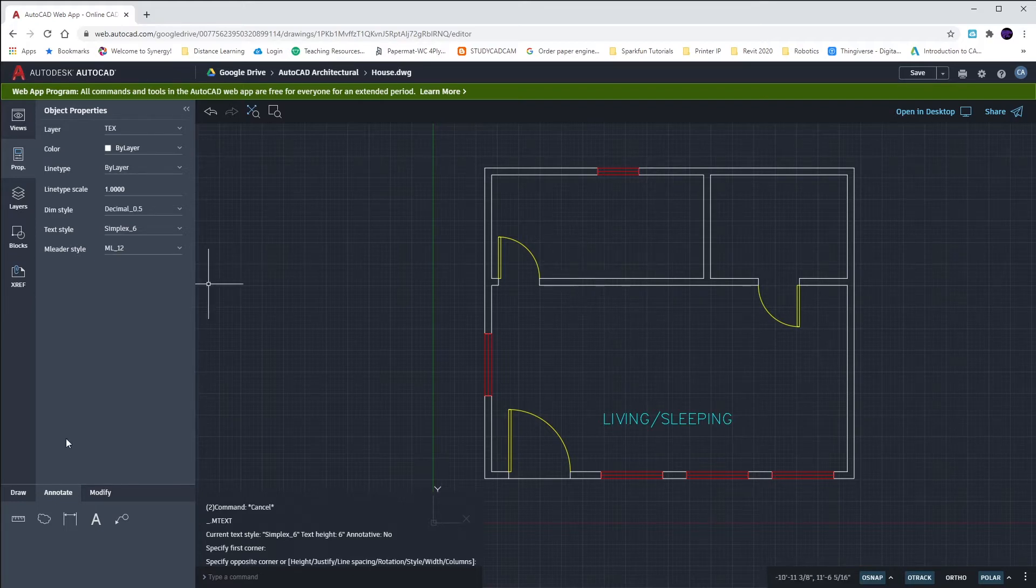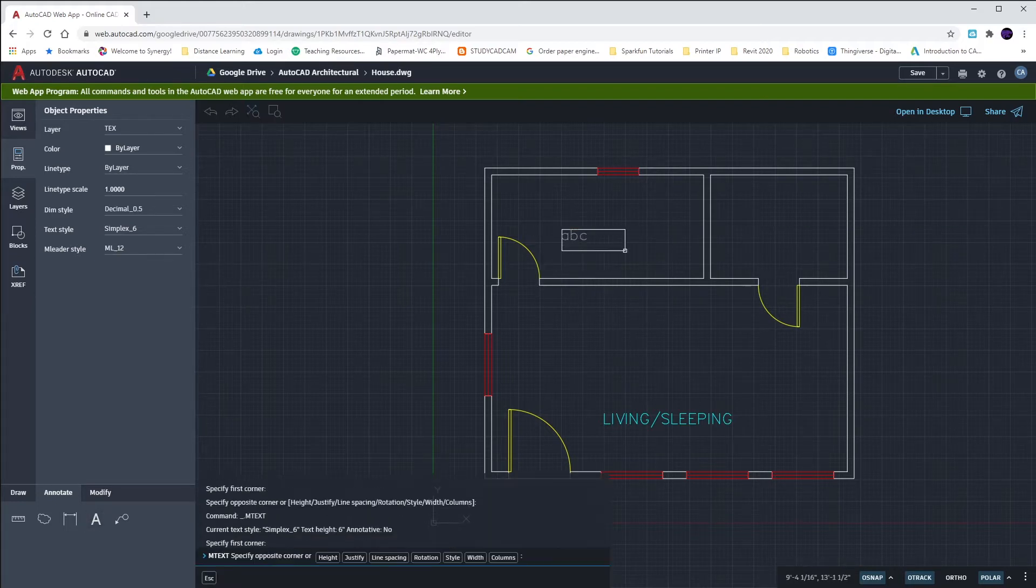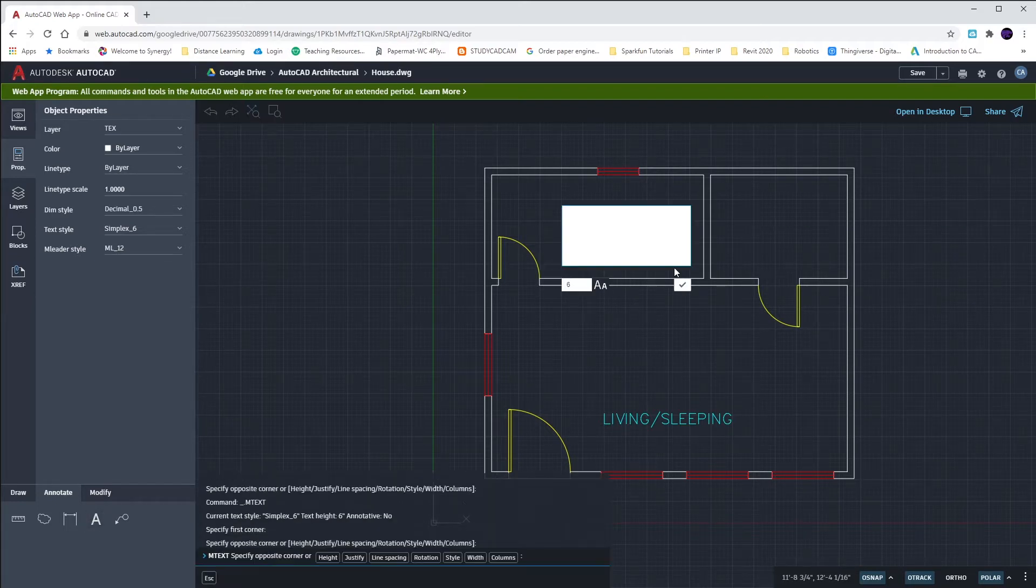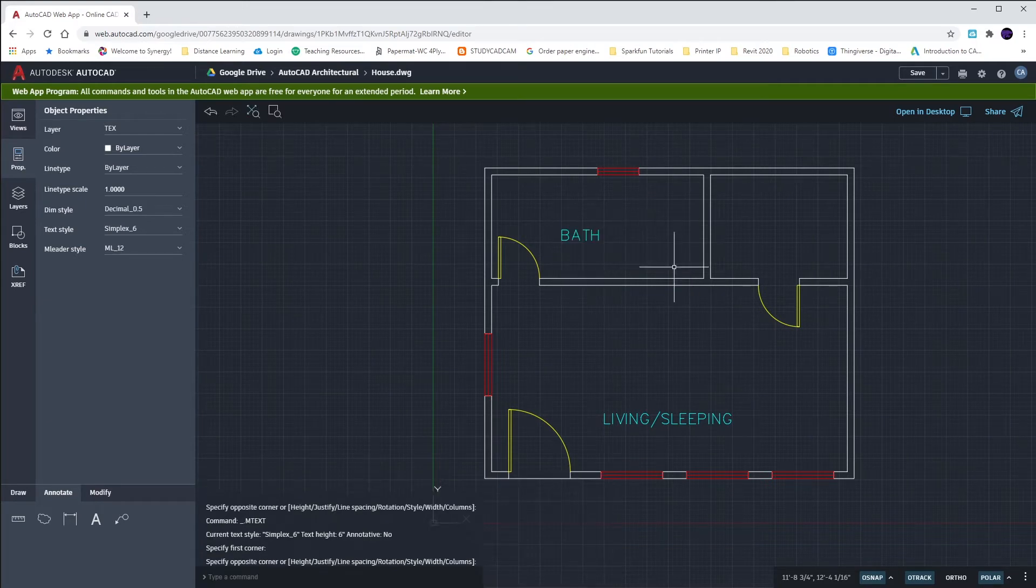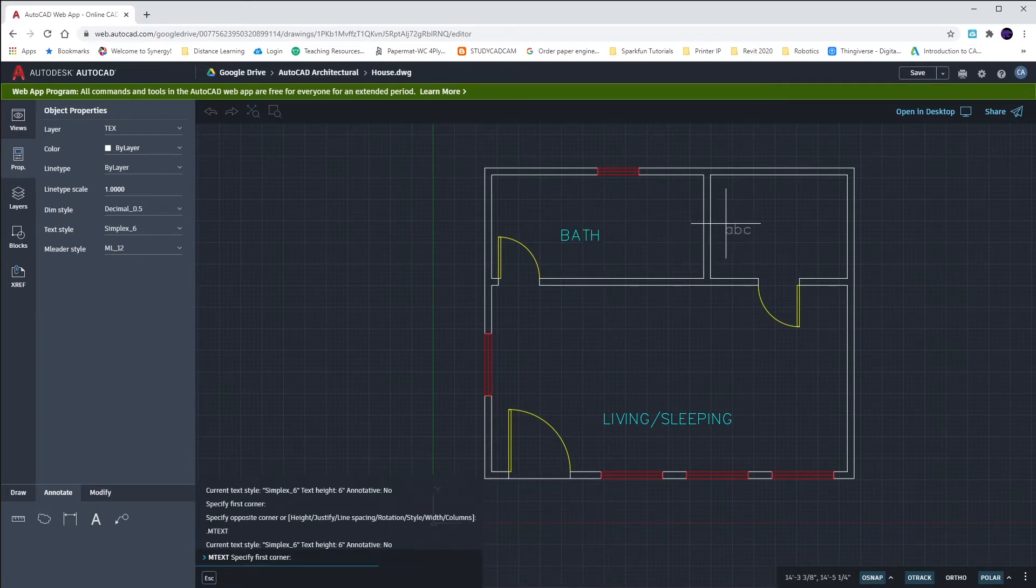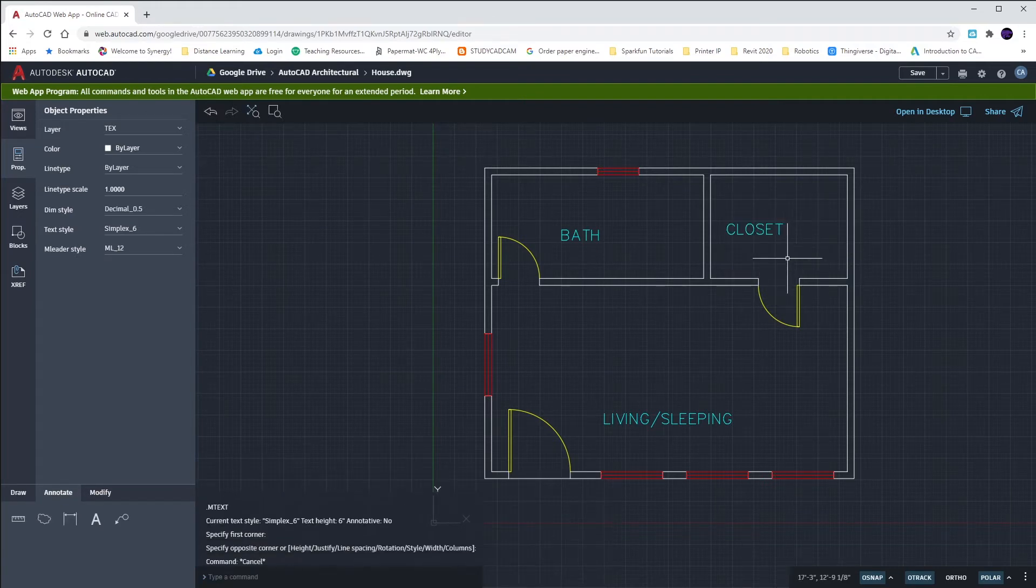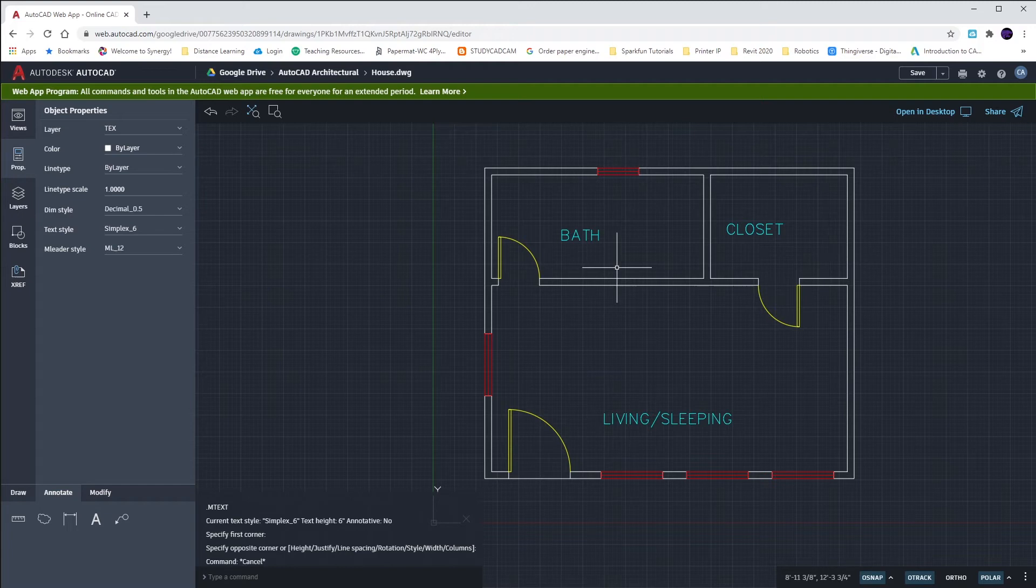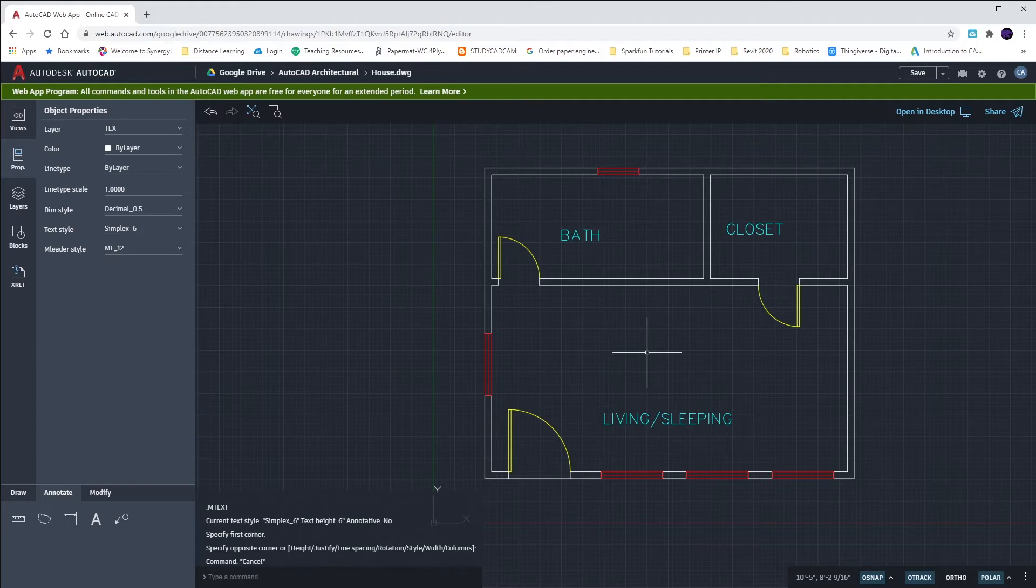I'll put in more text up here in our bathroom by typing in BATH. And then, last but not least, we'll put in our CLOSET. We're going to move these things once we put our furniture in, our plumbing fixtures, and our electrical plan. So, currently, right now, we'll just leave them as is.